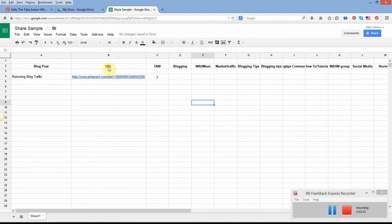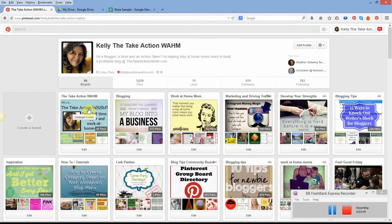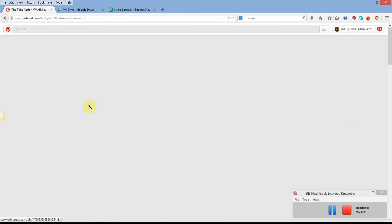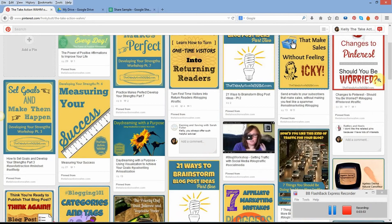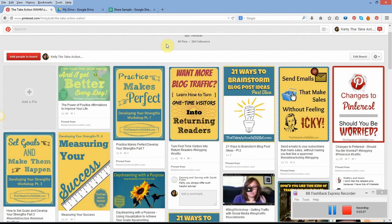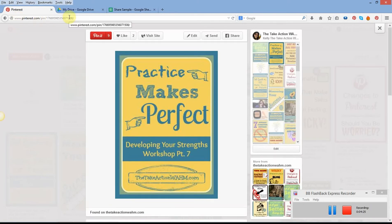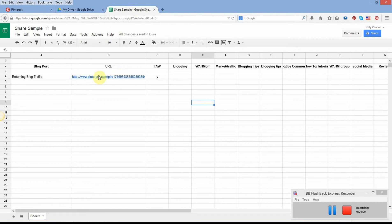In the second column I've put URL. This URL is not going to be your blog post URL — it's going to be your pin URL. So once you've pinned something, come over here to your pins. Under my Take Action WOM board, once you've pinned something just click on that pin, and when it opens up you'll have the URL right there. Copy that and paste it into the spreadsheet.